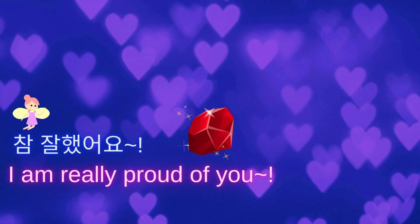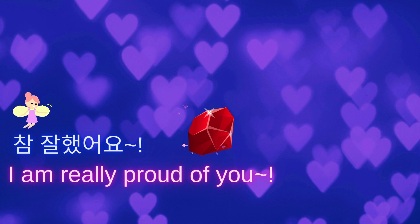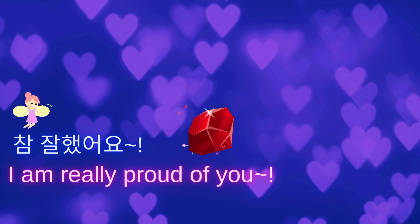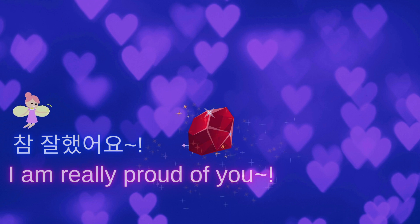Good job! I am really proud of you. 오늘도 참 잘했습니다. 다음 에피소드에서는 과거 시제와 미래의 시제를 공부할 거예요. 많이 기대해 주세요. 지금까지 루비였습니다. 좋은 하루 보내세요. 안녕!